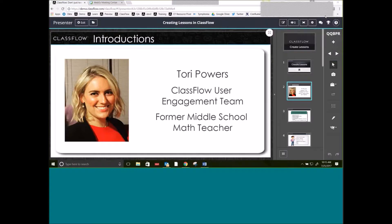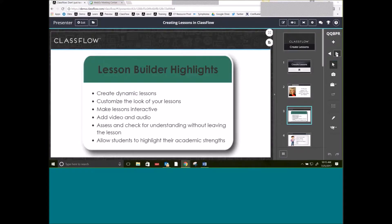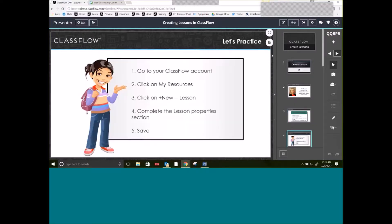Let's talk about some Lesson Builder highlights. With Lesson Builder inside ClassFlow, you're able to create a dynamic lesson. You can customize the look of your lessons and make your lessons interactive and engaging for students. There is also a way that you can add video and audio, check for understanding by polling, and you really are allowing students to show their academic strengths.